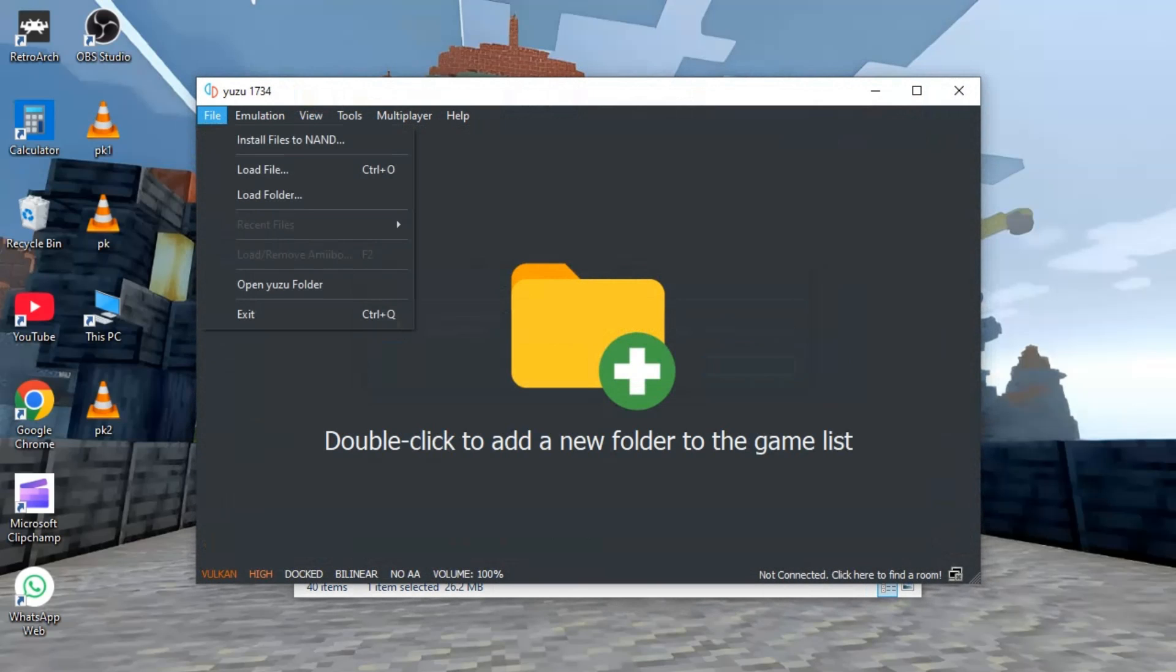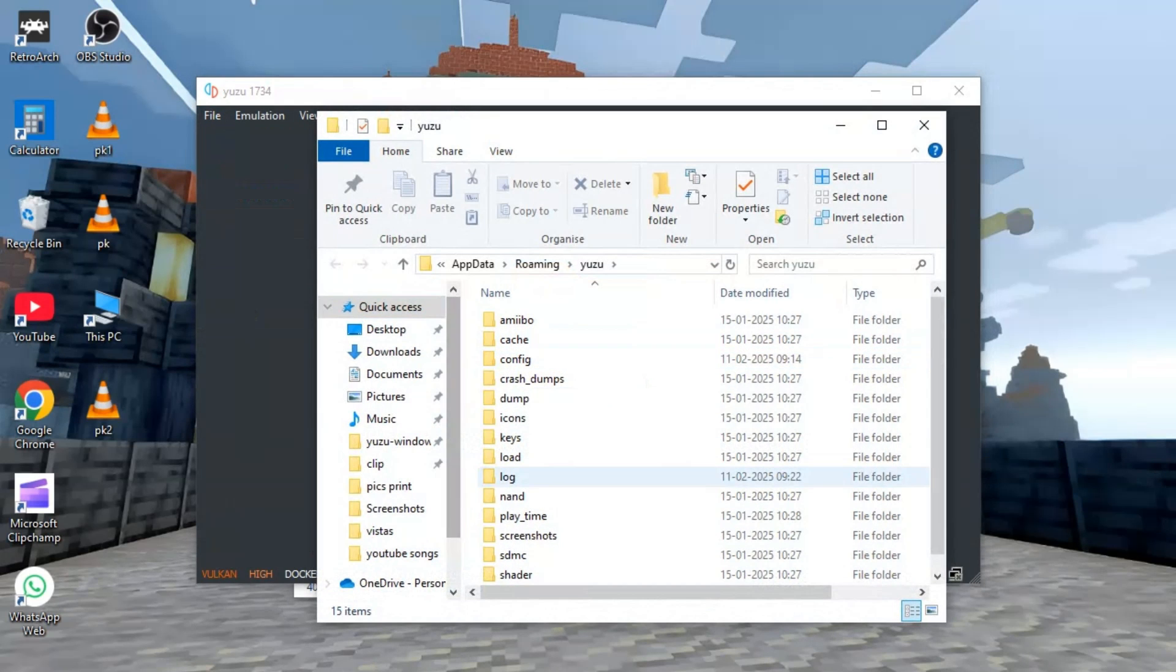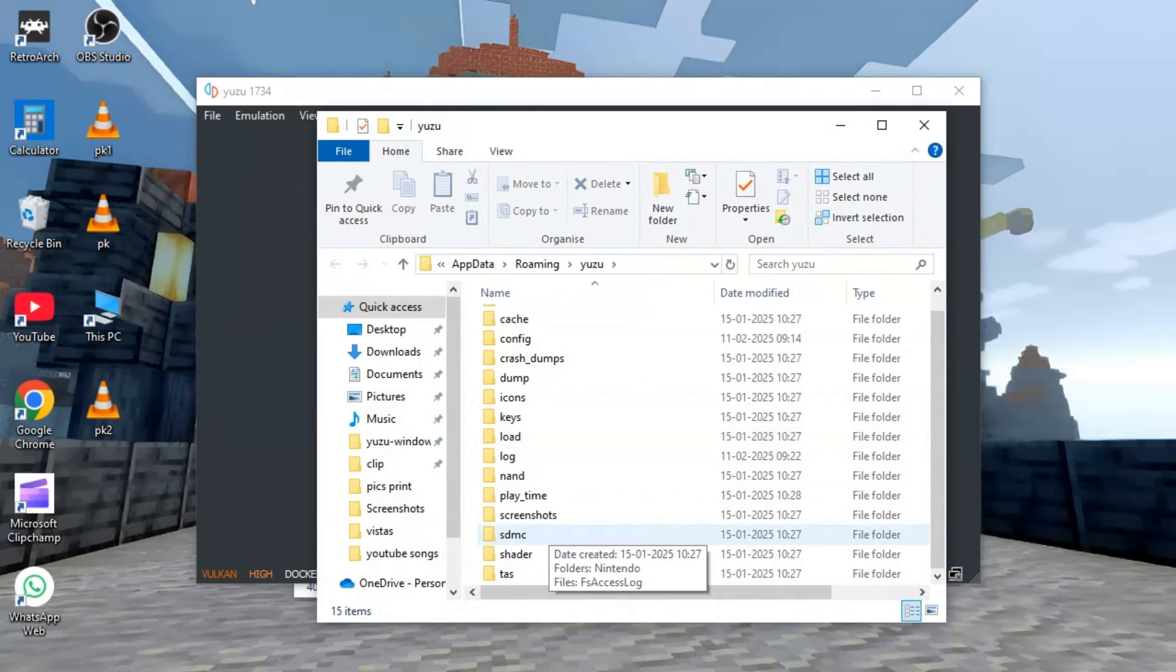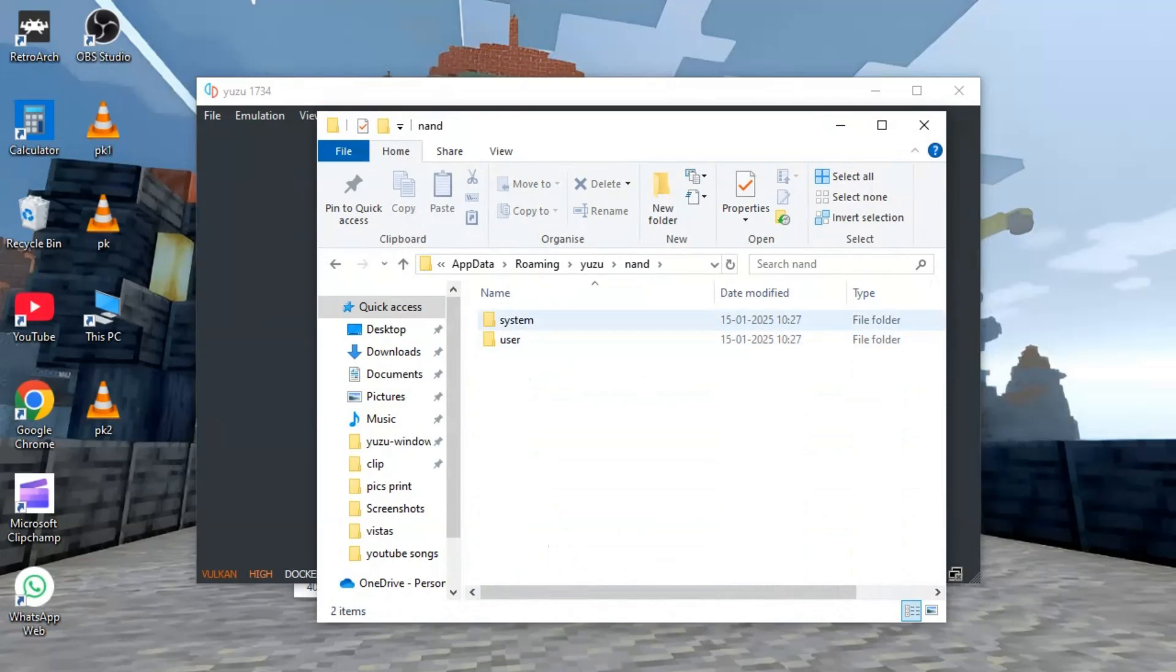For Switch game files, first you have to open your emulator and need to go into its folder. From here you will have to go into the NAND folder where it will further go to the save files location.